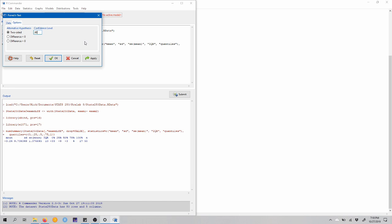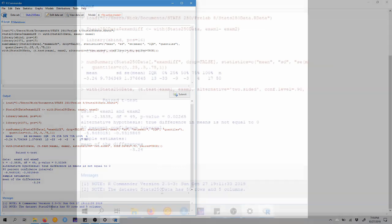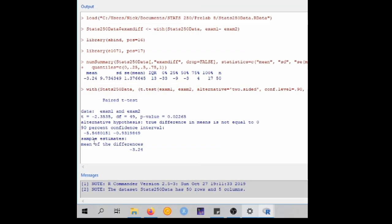Now, because we are interested in just seeing if there is any difference at all on average between exam one and exam two, we're just going to do a two-sided alternative hypothesis here. So we can click OK. And down here in our output window, we get the results of this paired t-test.